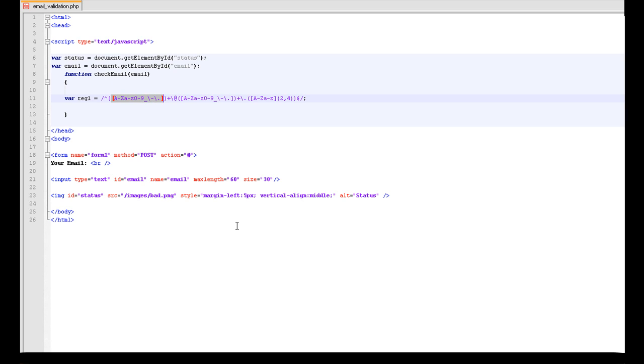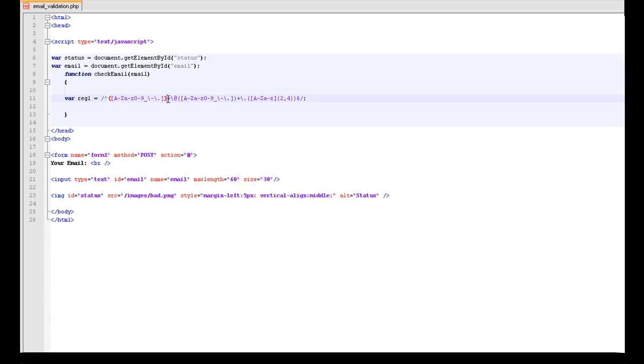So for the first part of the email before the at sign, you can have A to Z capitals and a to z lowercase. You can have 0 to 9, you can have underscores and slashes and the hyphens or whatever.